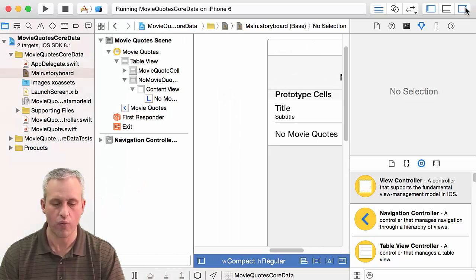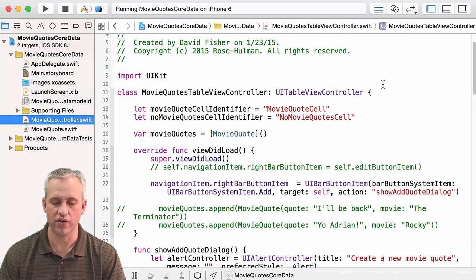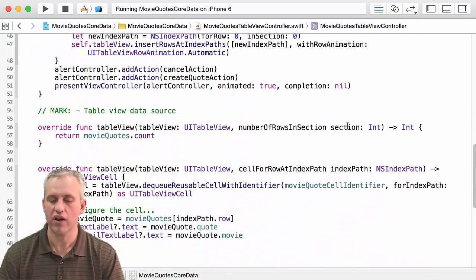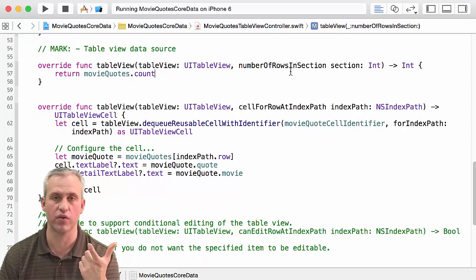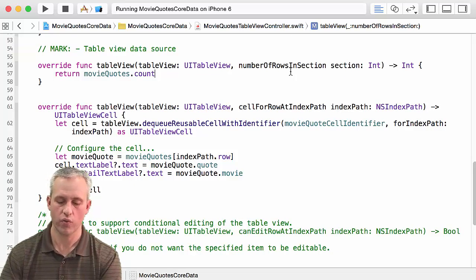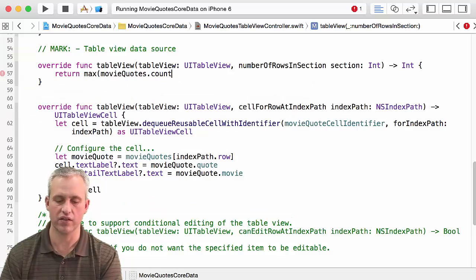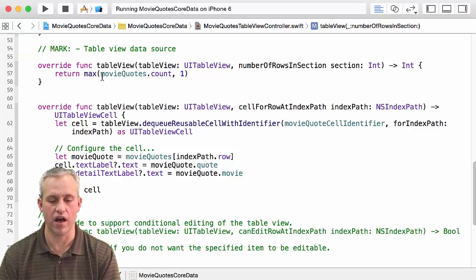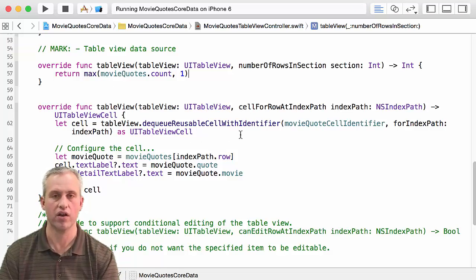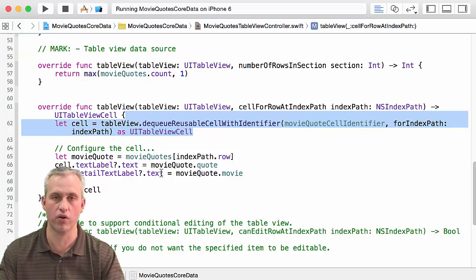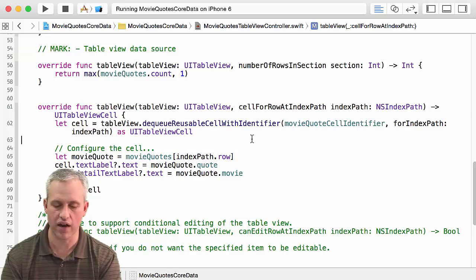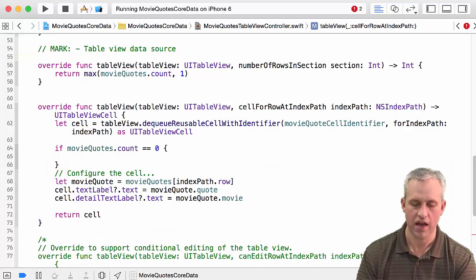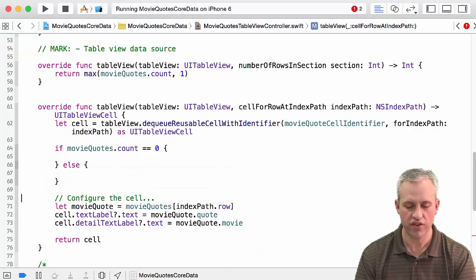We've got a prototype — now we've got to use it. To use it we've got to tell some little lies. One of the lies we've got to tell is the number of rows. When it asks us the number of rows, if we just return the size of the array, when it's zero nothing will show. So what we really want to do is return the max between the size of the array and one — so there's always a lower bound of at least one row. Our strategy is to make a special case: when movieQuotes.count equals zero we do one thing, and when it's nonzero we do something different.